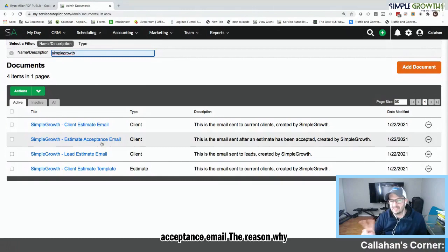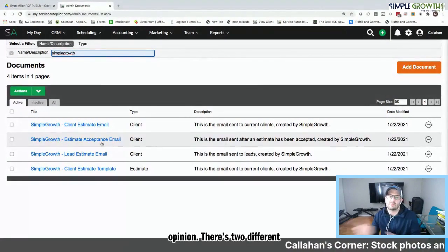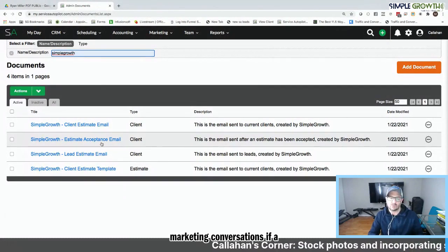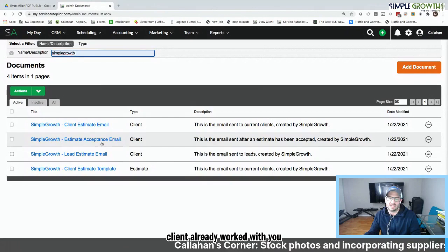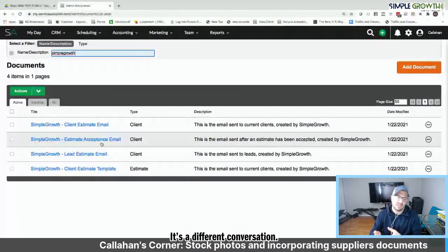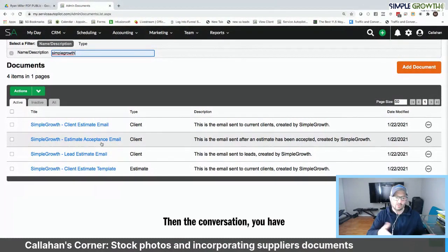But I'm going to recommend you need a client estimate email, a lead estimate email, and a client estimate template as well as a lead estimate template and an acceptance email. The reason why we have the lead and the client is, in my opinion, there's two different marketing conversations. If a client's already worked with you and you're doing additional estimates, it's a different conversation than the conversation you have with a lead that's never worked with you.